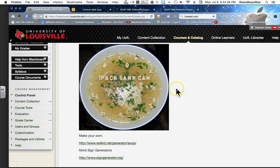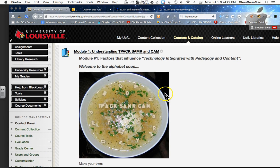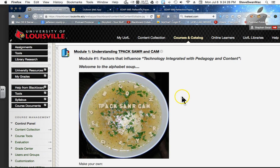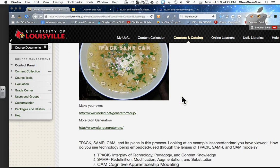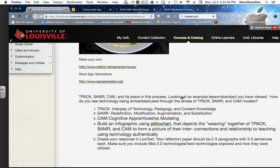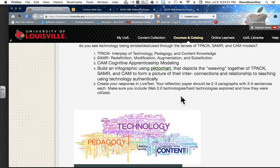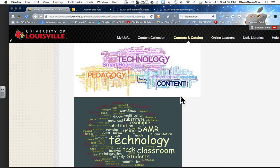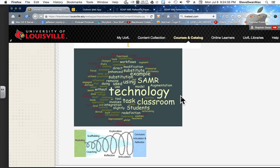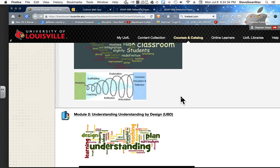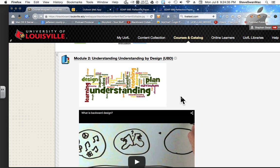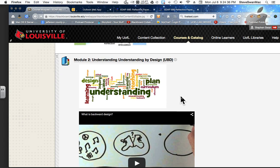By the way, there are some Easter eggs hidden on these module pages, and I'll leave it up to you to find those. What's an Easter egg? Well, ask me. The second module we're going to do is Understanding by Design.